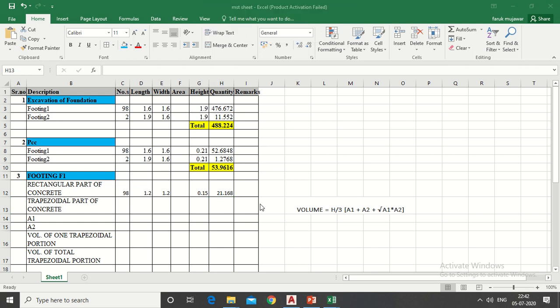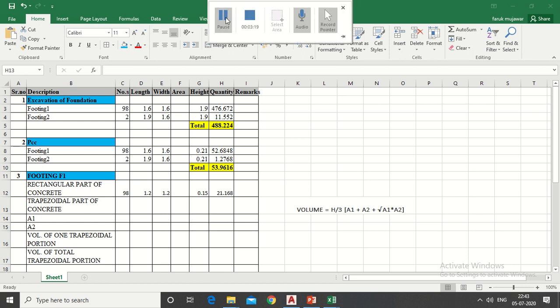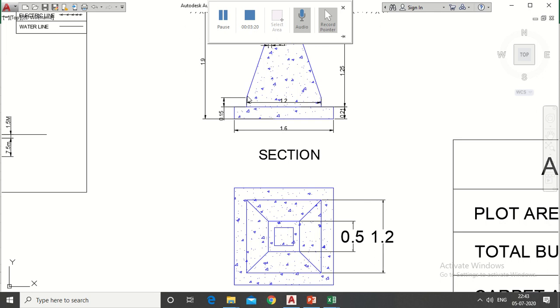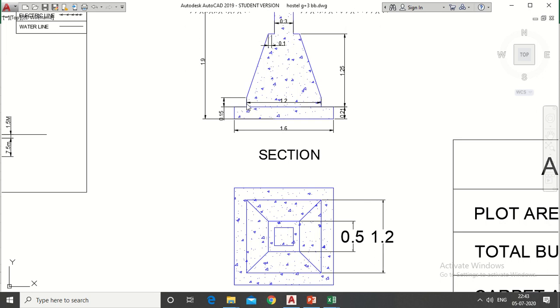Now come to the trapezoidal part. For trapezoidal portion, this formula is used to calculate volume of one trapezoidal part: h/3 × (A1 + A2 + √(A1×A2)) where h is the height of trapezoidal, A1 is the area of bottom portion of trapezoidal. See here this is the length and this is the width.